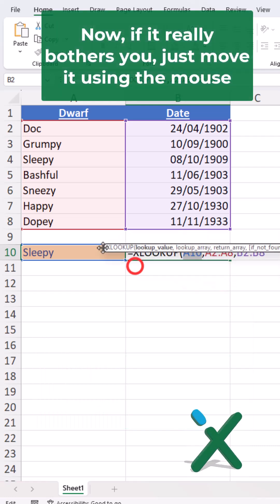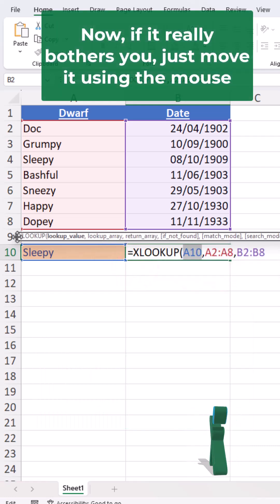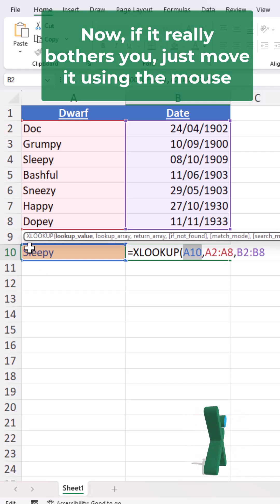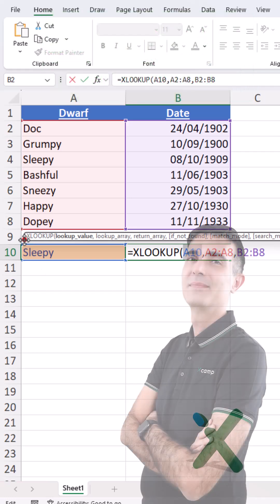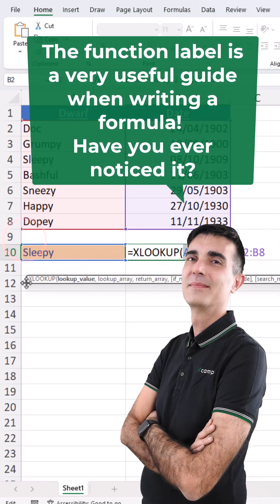Now, if it really bothers you, just move it using the mouse. The function label is a very useful guide when writing a formula. Have you ever noticed it?